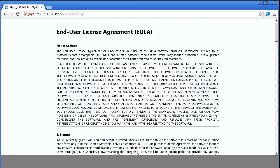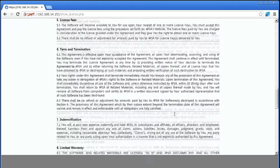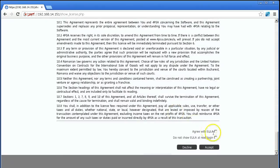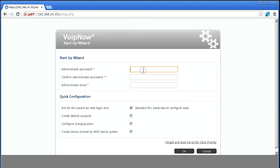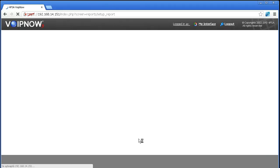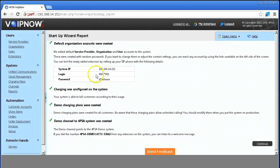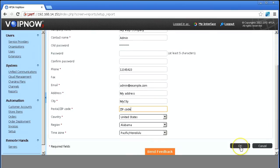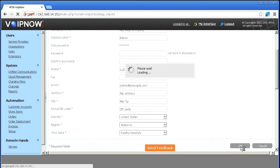Don't forget to accept the terms and conditions displayed by the end user license agreement. At this point you will be setting up your administrator password, email address, and creating default user accounts. When you are done you can start configuring your system.